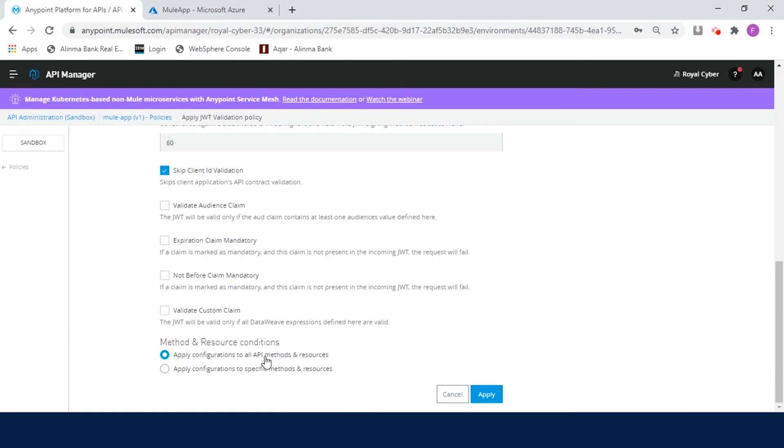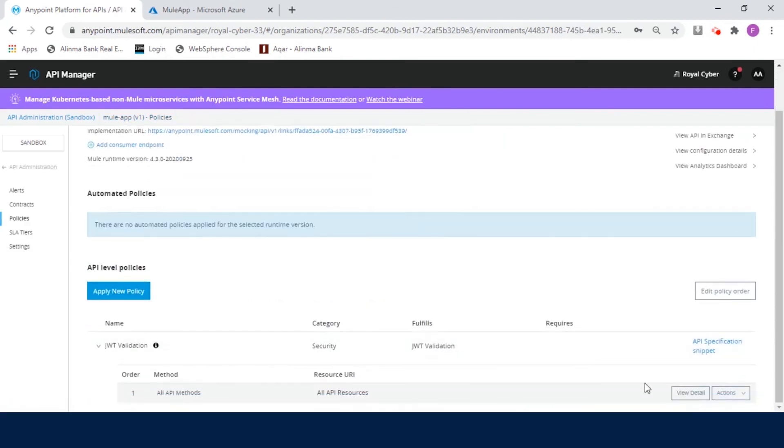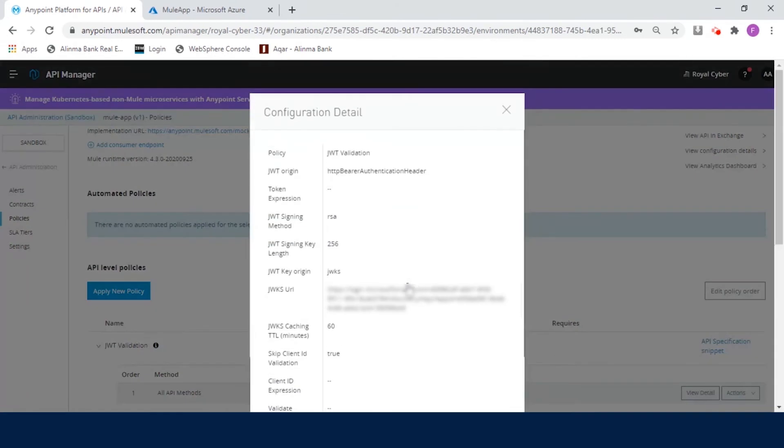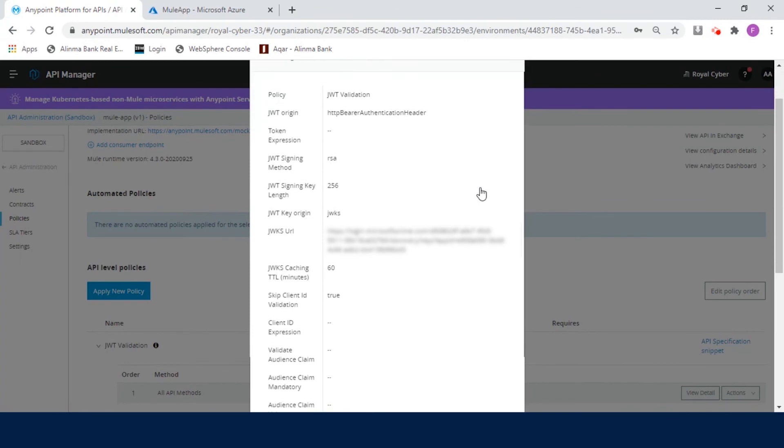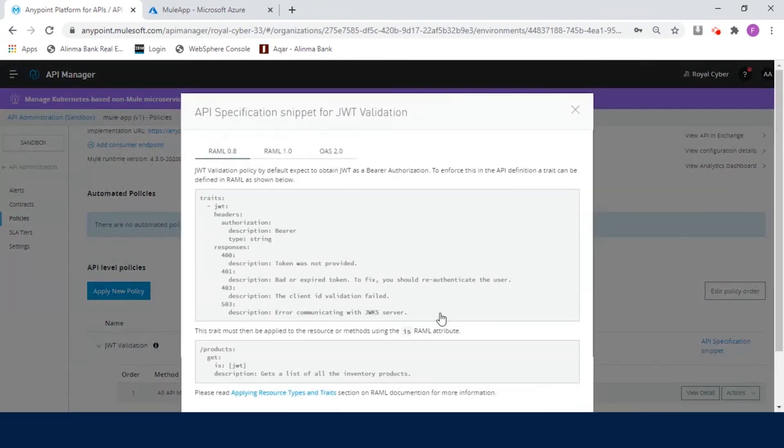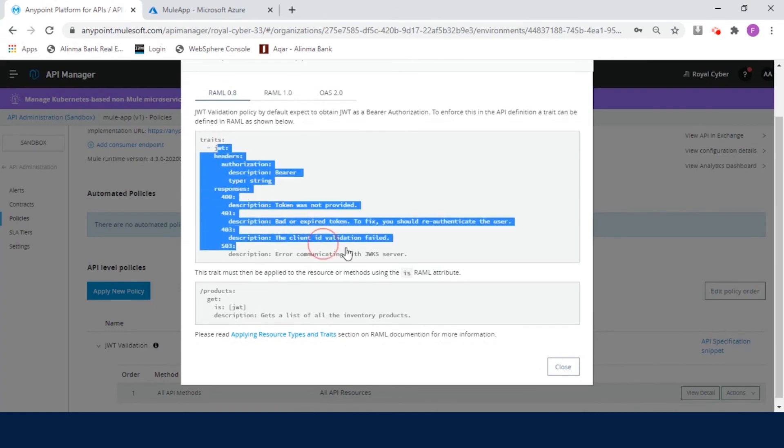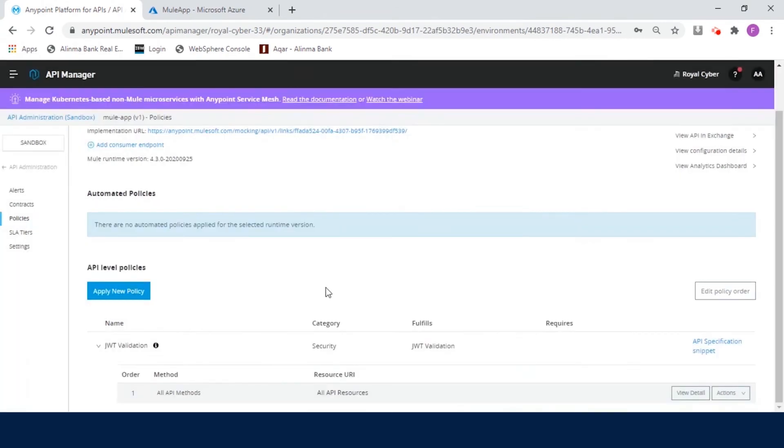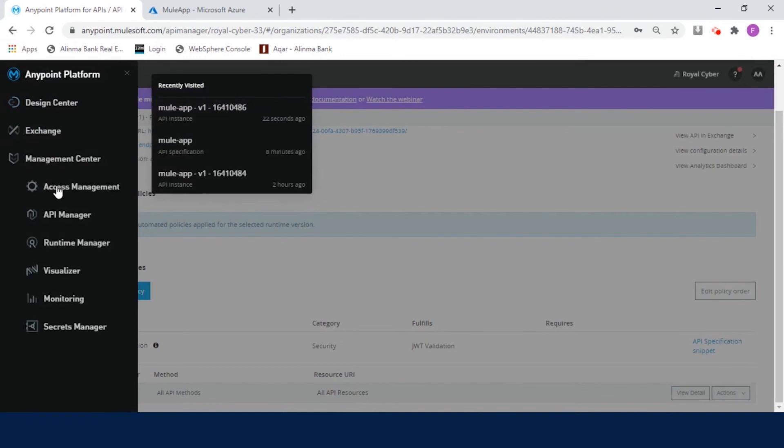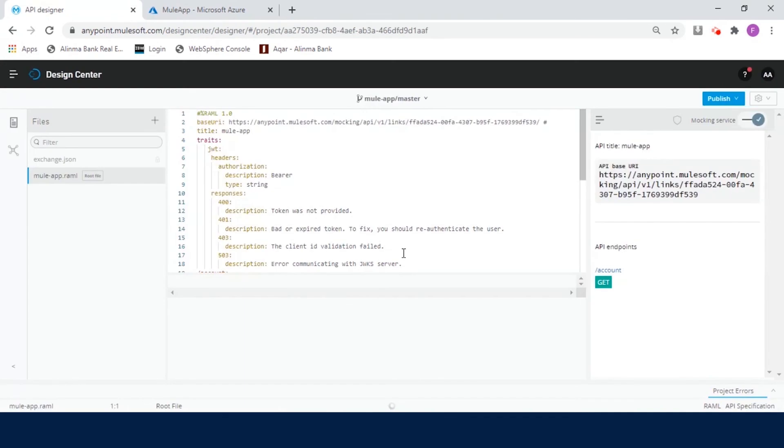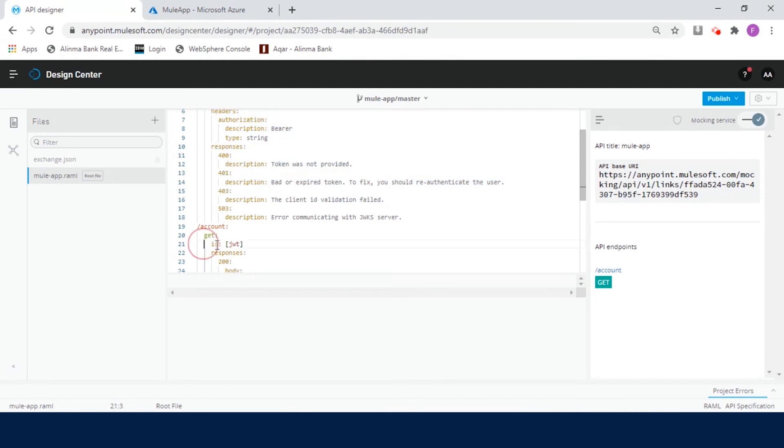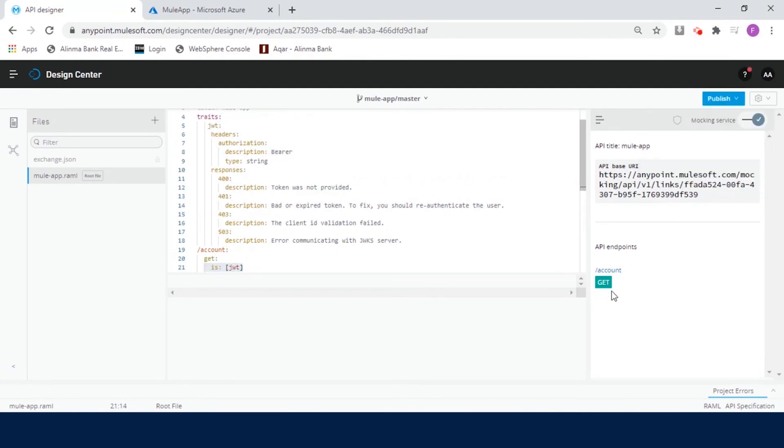Since I have already published this policy, I will cancel the operation for now. You can go back and check policy configuration by clicking View Details. Next step is to update RAML spec of this API. Now click on API Specification Snippet. This is API Specification Snippet for JWT validation. Copy the traits from here and close the dialog box. Click Main Menu and select Design Center. Click on Mule Application API Specification. Paste Traits under Title and the Make is JWT Condition and Publish API to Exchange. Now come to Postman.